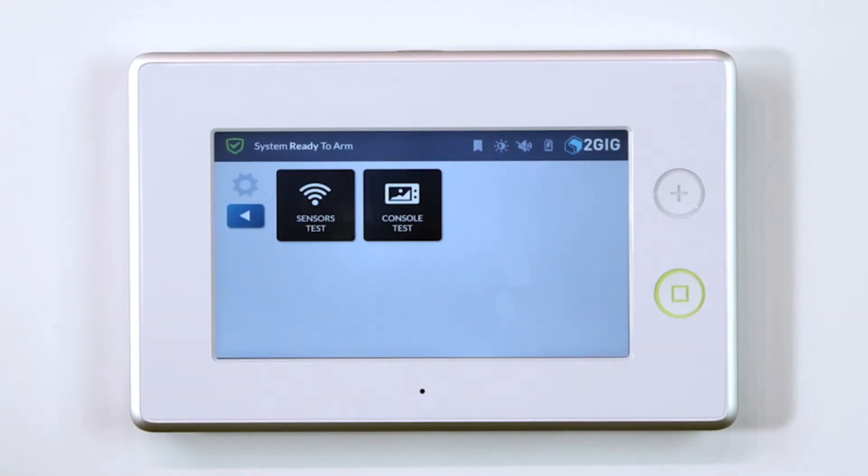Once you are in the System Tests menu, select Sensors Test or Console Test.